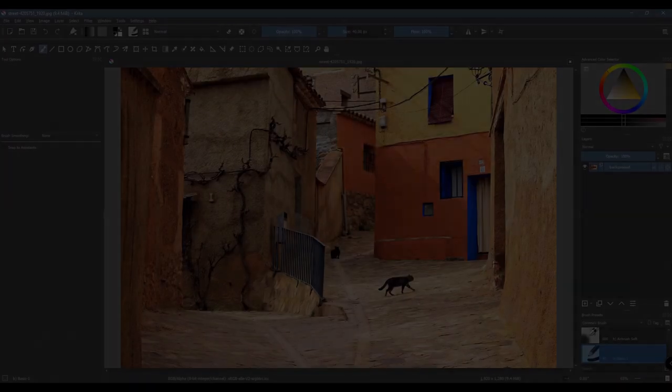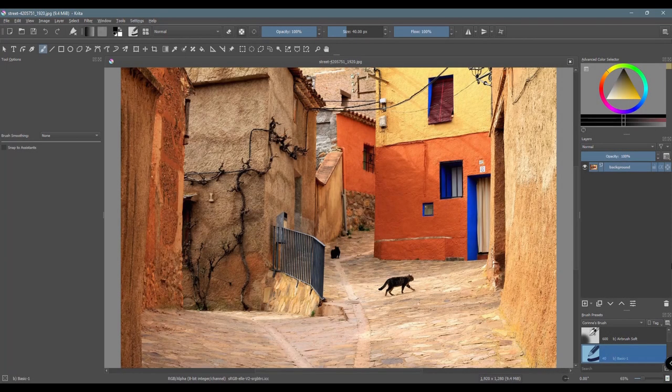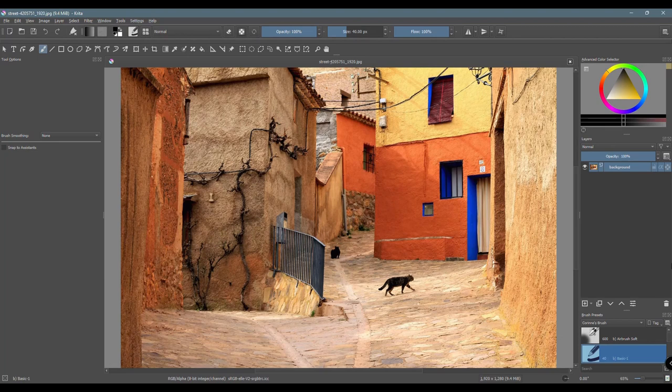Hello and welcome back to the channel. Today I would like to show you how easy it is to retouch a picture. I am going to start this tutorial by showing you how to remove objects from an image. First, let me copy this photograph.